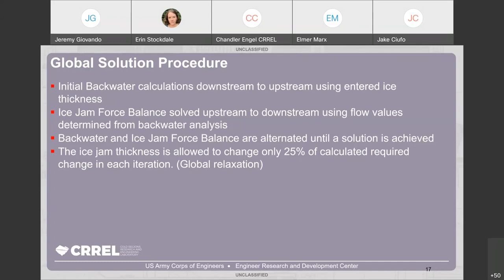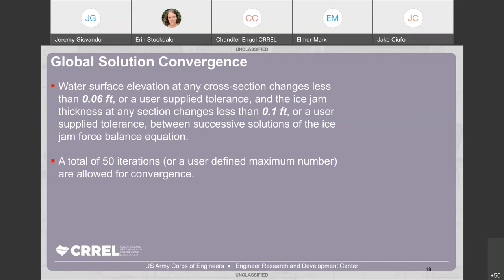The global solution procedure in HEC-RAS: backwater calculations go downstream to upstream using the thickness, while the force balance is solved upstream to downstream. Solutions alternate back and forth until convergence is achieved. A global relaxation parameter allows only 25% change per iteration, slowly moving toward a converging solution. Water surface elevation at any cross section is only allowed to change less than 0.06 feet or some other tolerance. Usually 50 total iterations are defined for convergence, though more can be specified depending on your tolerance settings.